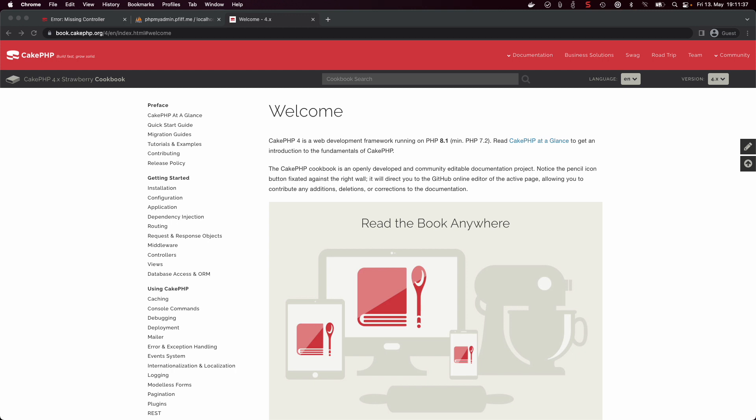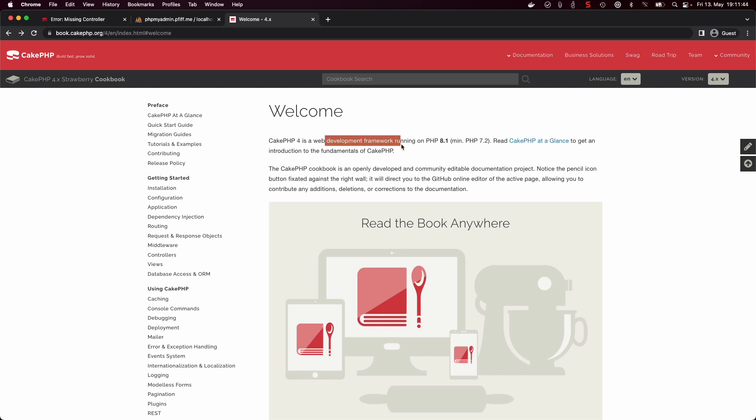So first of all, what is CakePHP? As the name implies, CakePHP is a PHP-based web development framework to build web applications.